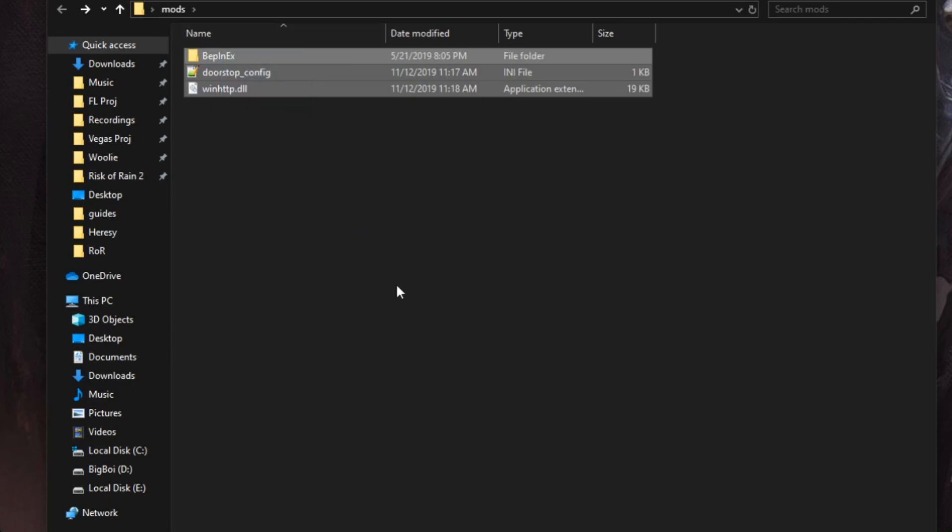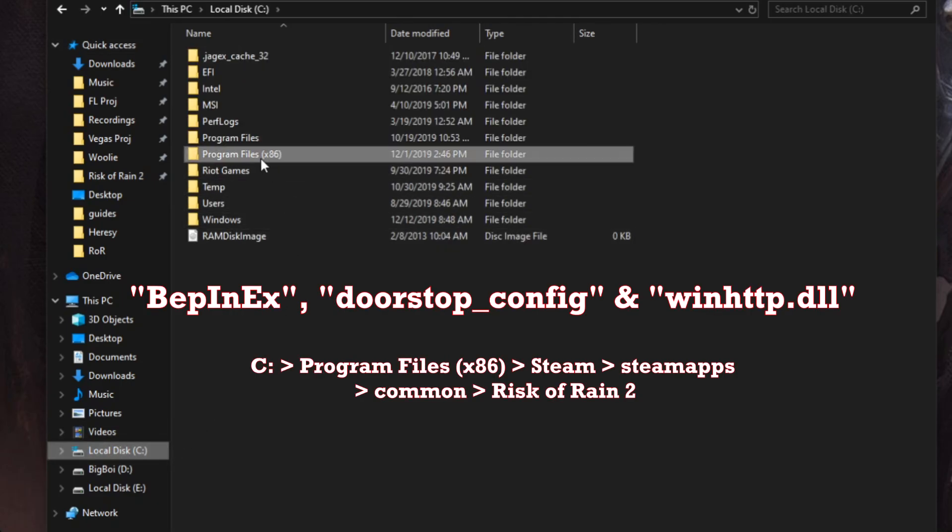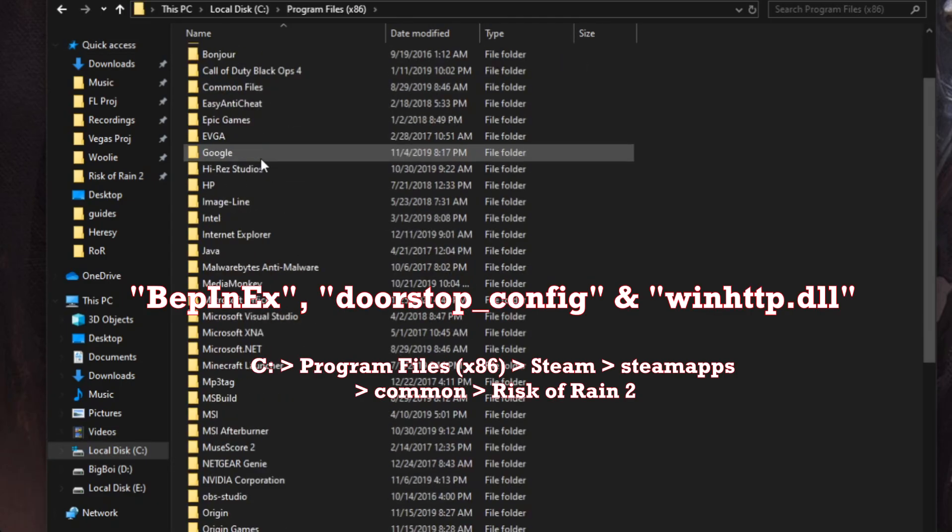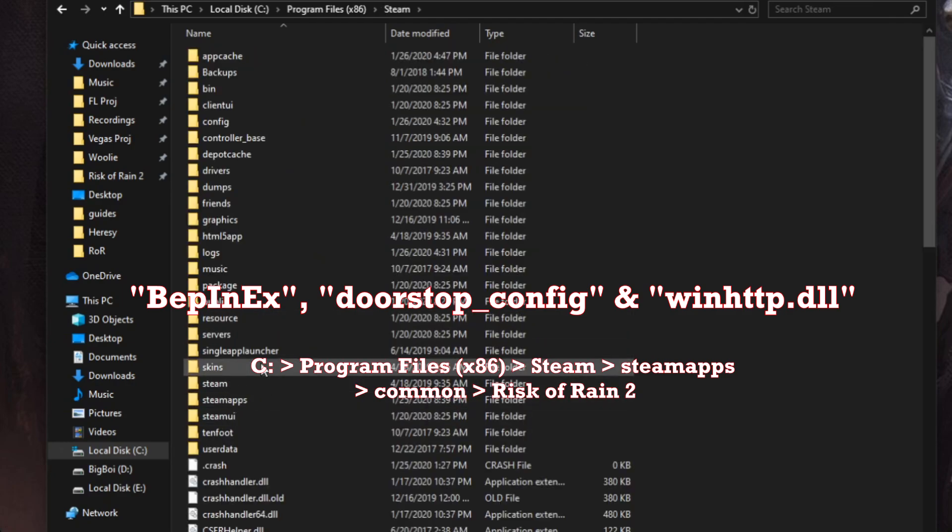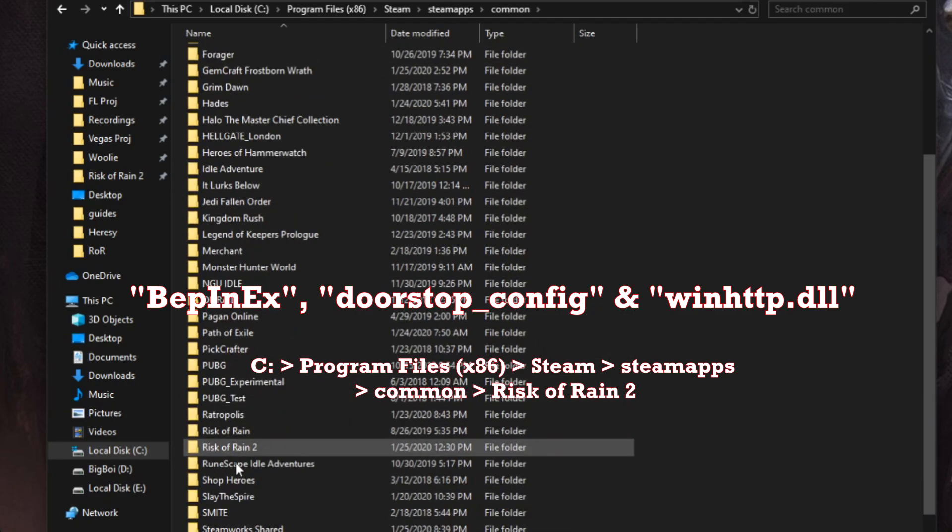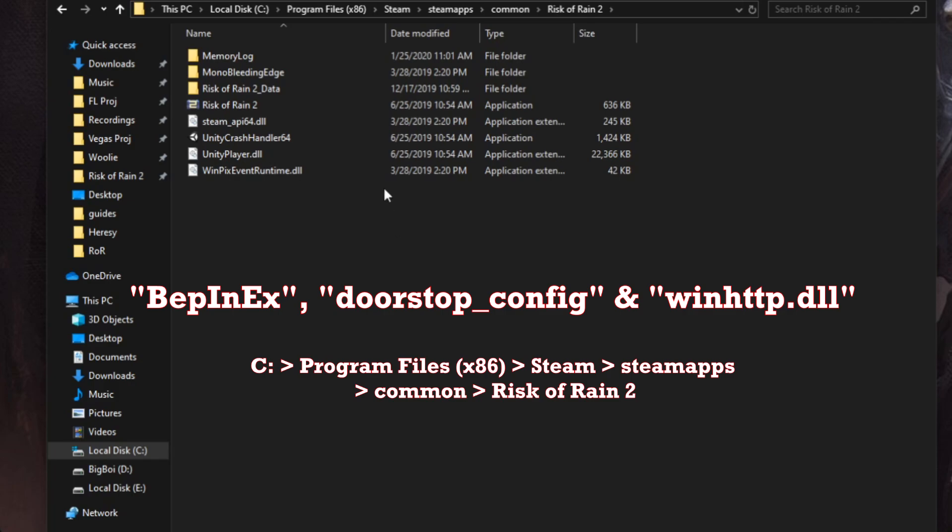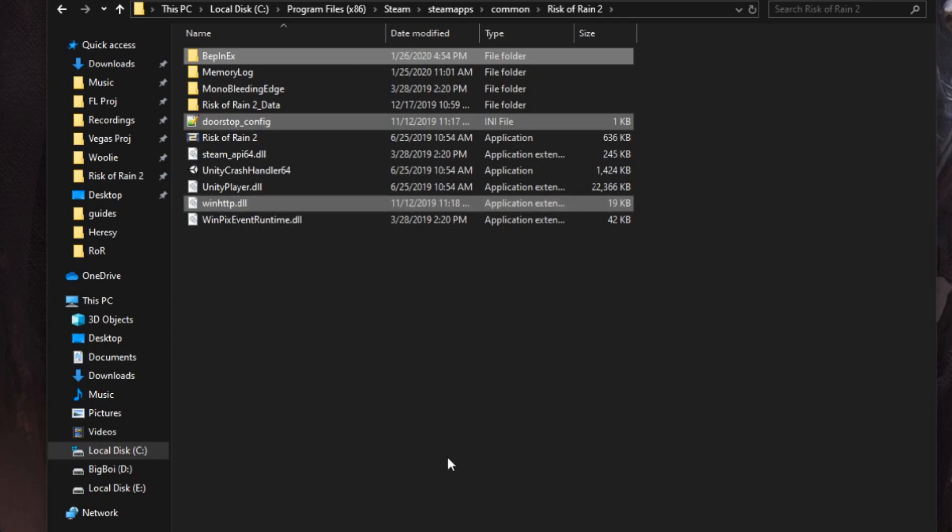Now that we have a mod in place, what we're going to do is we're going to take these three files. Don't cut them because I like to keep the files on my desktop—simply copy them. Then navigate to your Risk of Rain 2 folder. By default that is going to be located under your C drive, Program Files (x86), scroll down, find Steam, go to SteamApps, Common, find Risk of Rain 2. Here it is, Risk of Rain 2, and then right here in this folder you paste all three files.